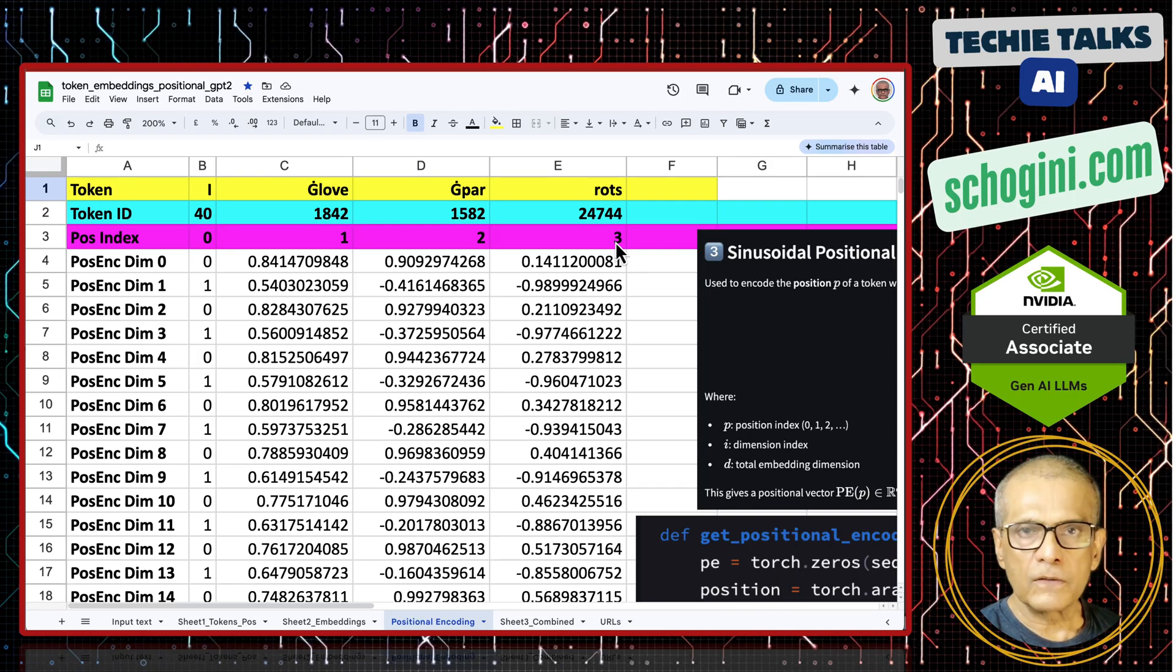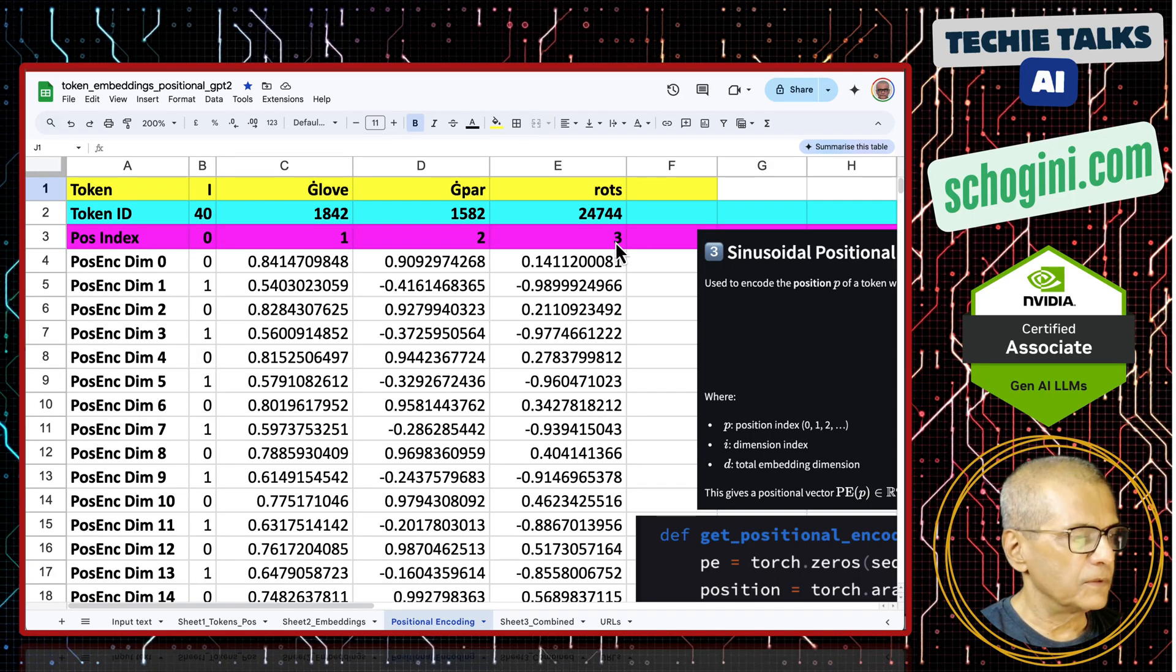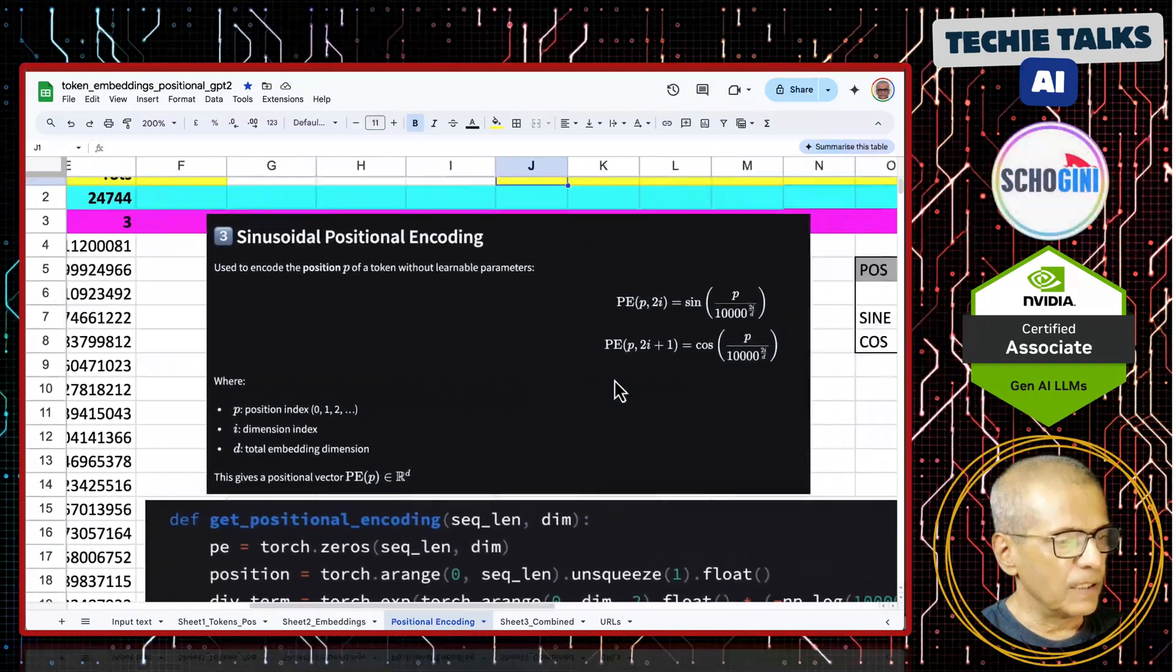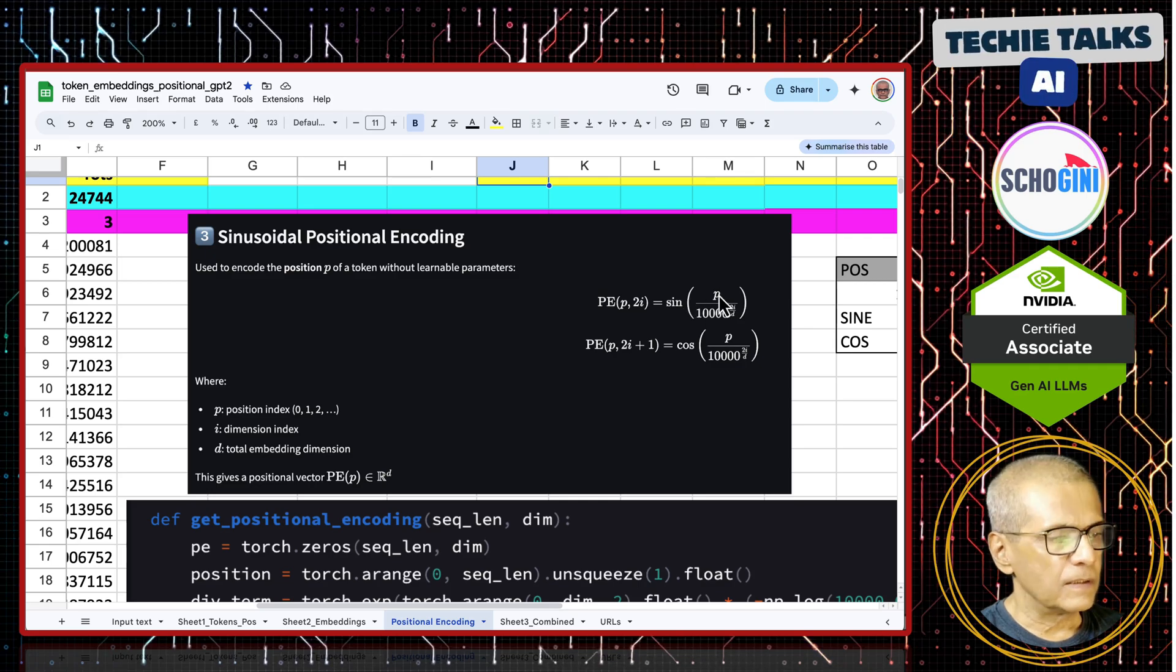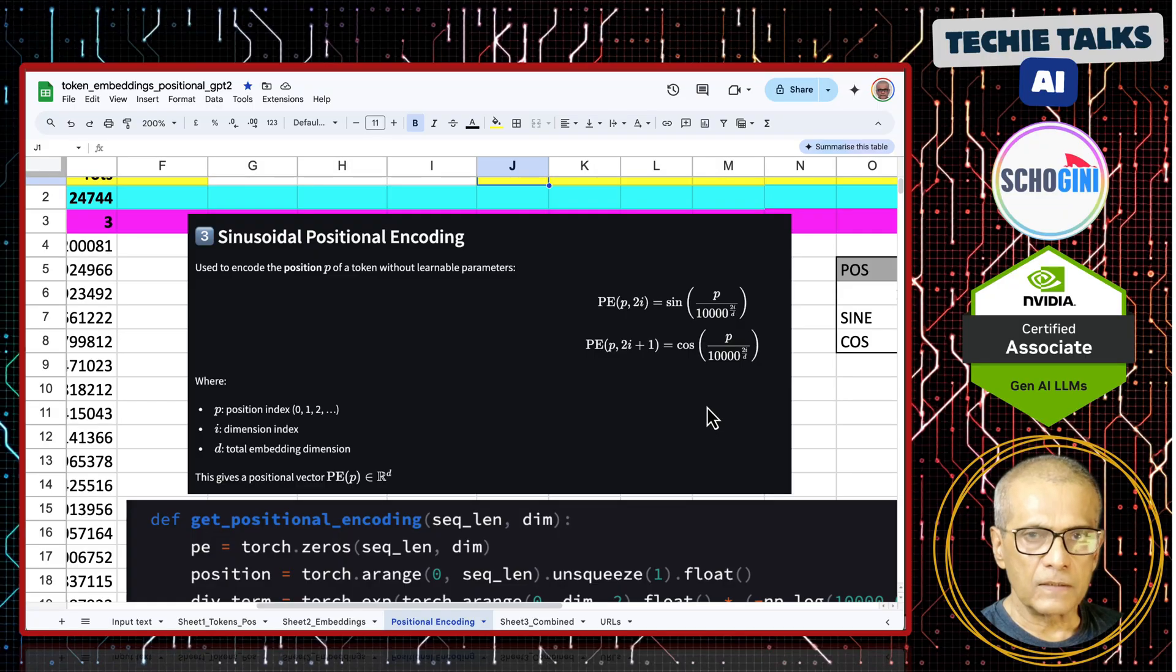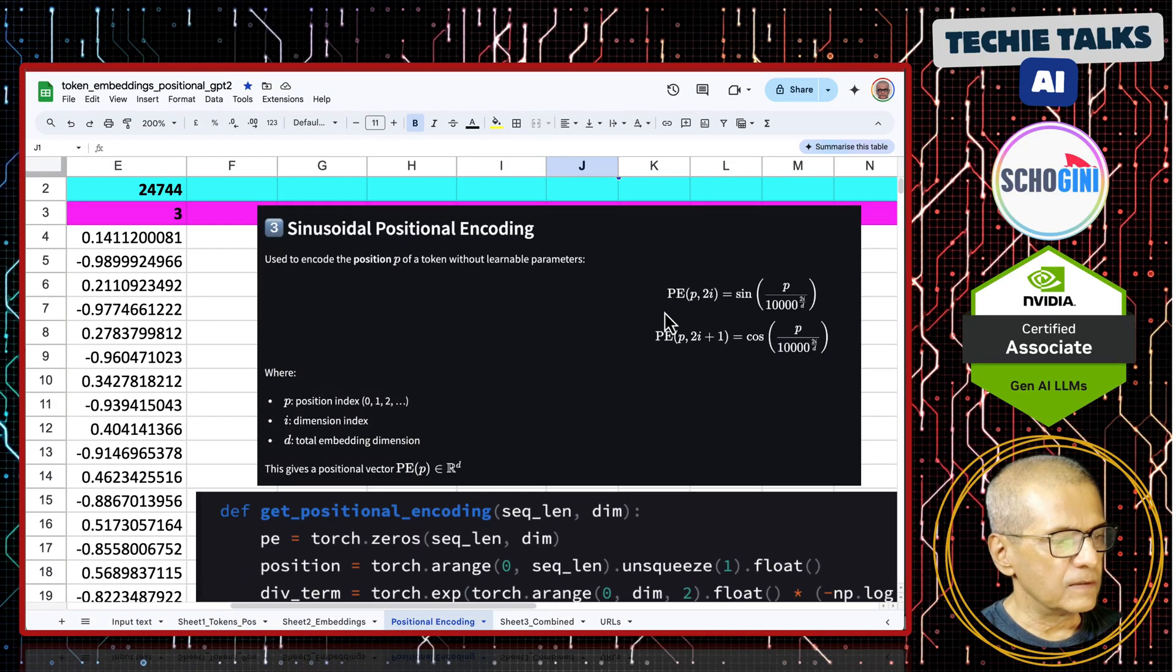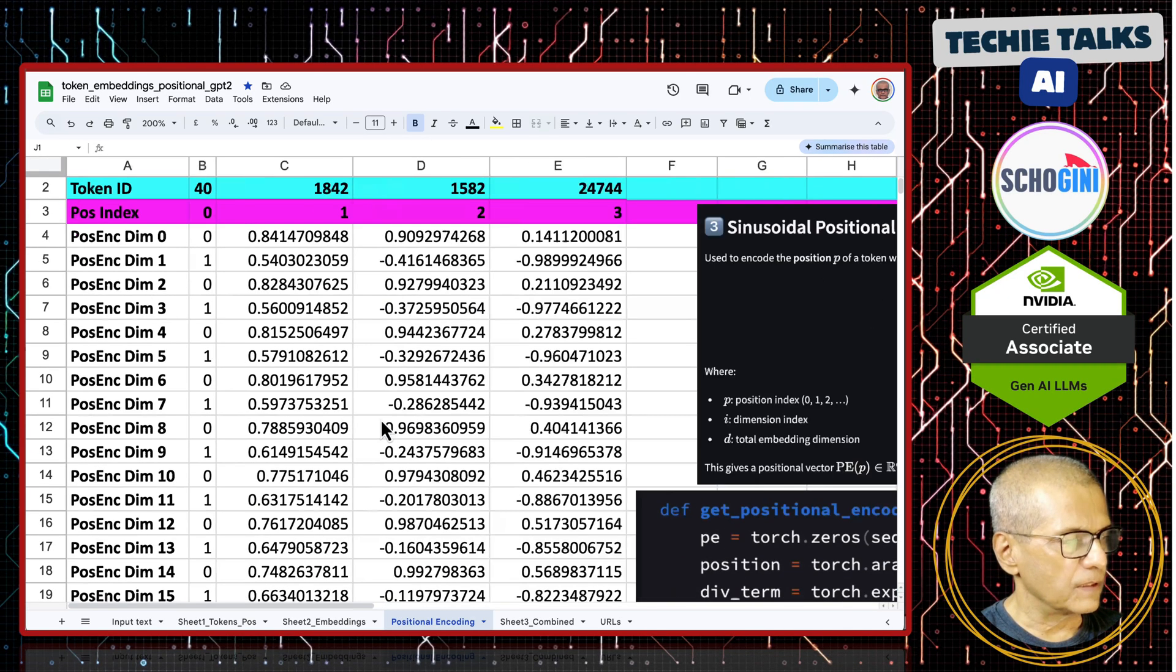But we cannot use it as it is. For that what we are going to do is, for each of those position, we are applying a formula like this. First dimension, we are adding sin. Next dimension, we are adding cos. It goes on, sin cos, sin cos moves like this. p is the position. p is the position, i is the dimension index and d is the total embedding dimension.